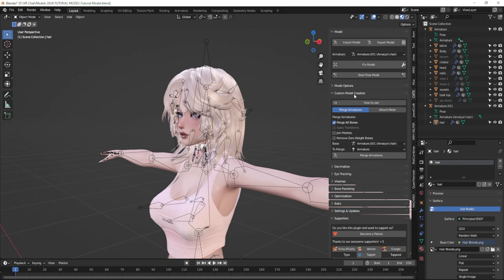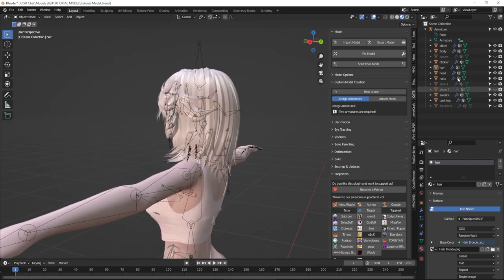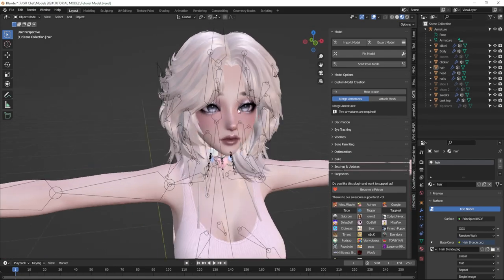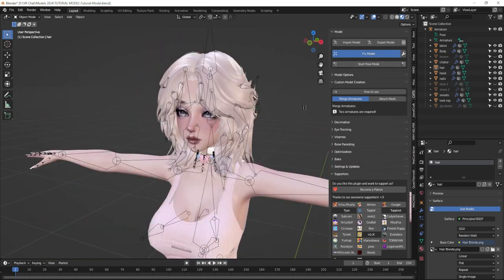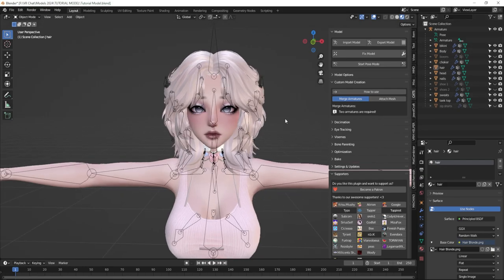Now I'm going to use the custom model creation tool and merge my armatures together. I'll select the regular armature — the one that has my body and all clothing — as my base, and merge the hair onto it. I'll make sure everything is unchecked except merge all bones and click merge armatures. Now my hair is part of the body on the same armature. I'm going to fix the model one more time — I check very often to make sure all the options are still unchecked so it doesn't merge all the meshes I've worked hard to keep separate.